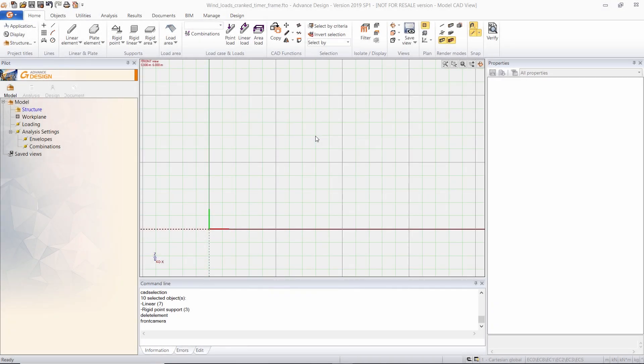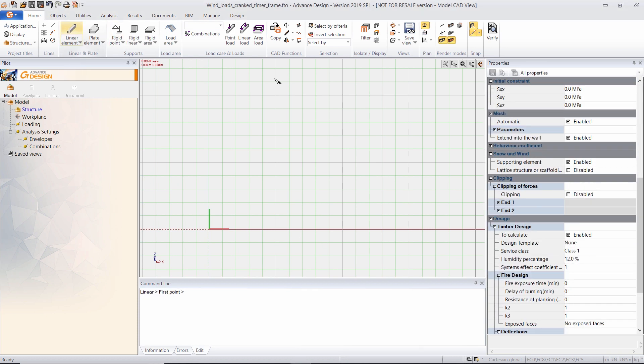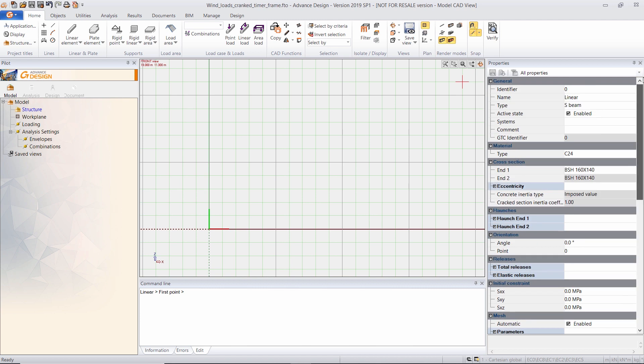In this video I will show you how to automatically generate wind loads with Advanced Design. The first step is to create a structure. In this case I will be working with a timber framework. I have selected C24 as the timber grade as well as a glue laminated cross section.